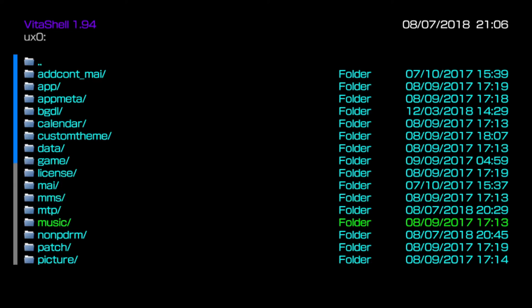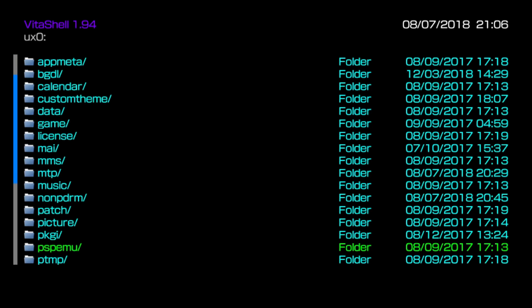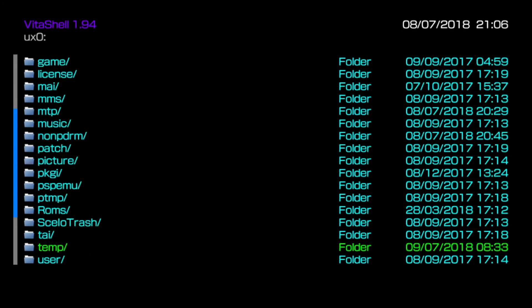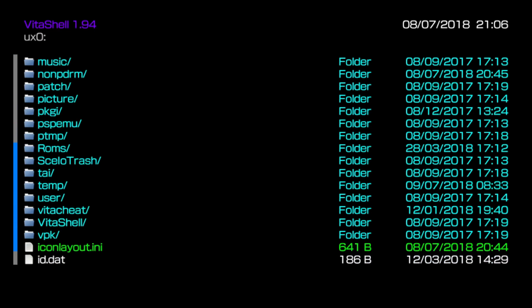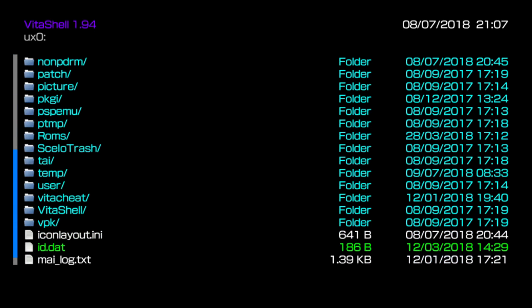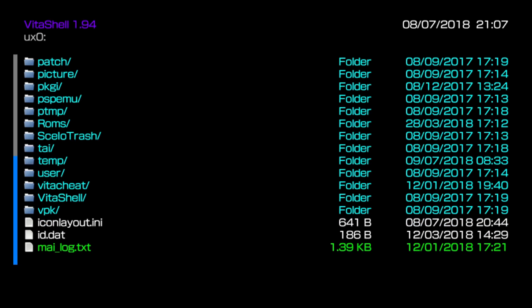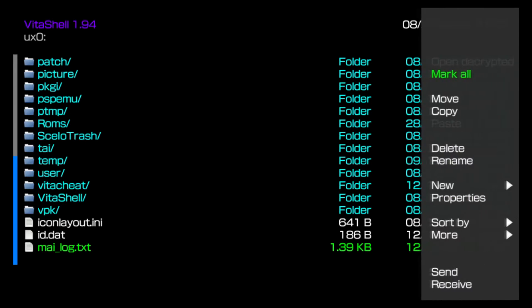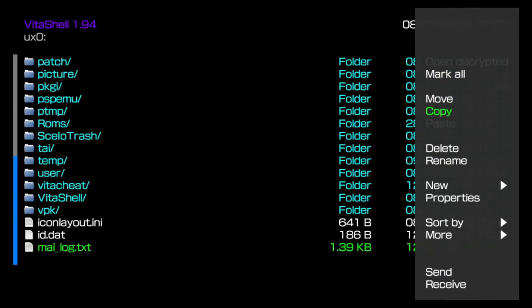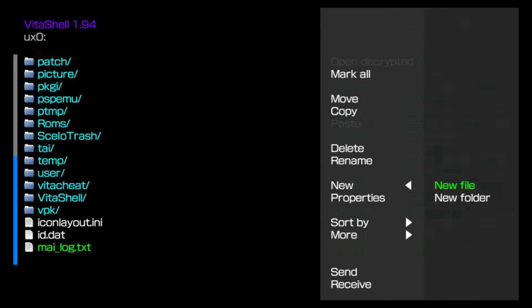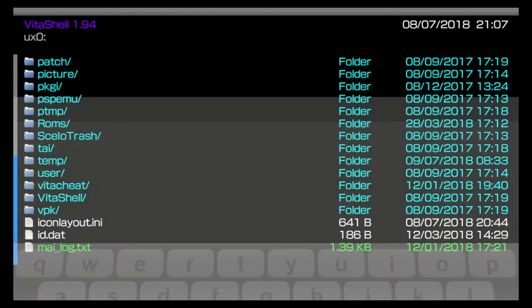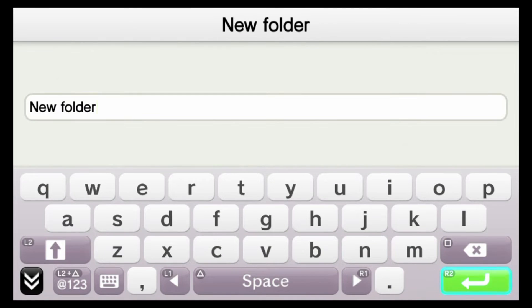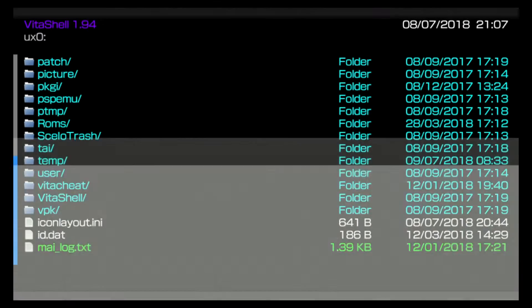So I do recommend everyone creates a VPK folder in the UXO. And this is just somewhere that you can send homebrew files to your Vita. So VPK files are just archives and they usually contain PS Vita homebrew. So I recommend people create a VPK directory or folder inside the UXO area. And you can do that within VitaShell as well, just by pushing triangle, coming down to new, and then selecting new folder. And from here, you can create a folder name and that will set you up with a folder inside your UXO here.